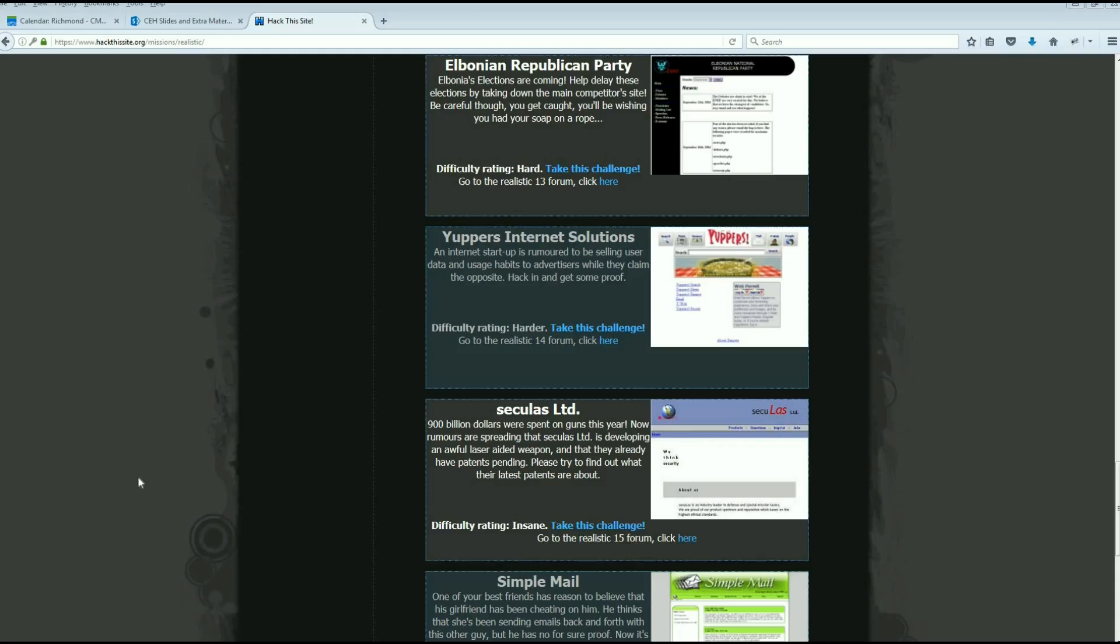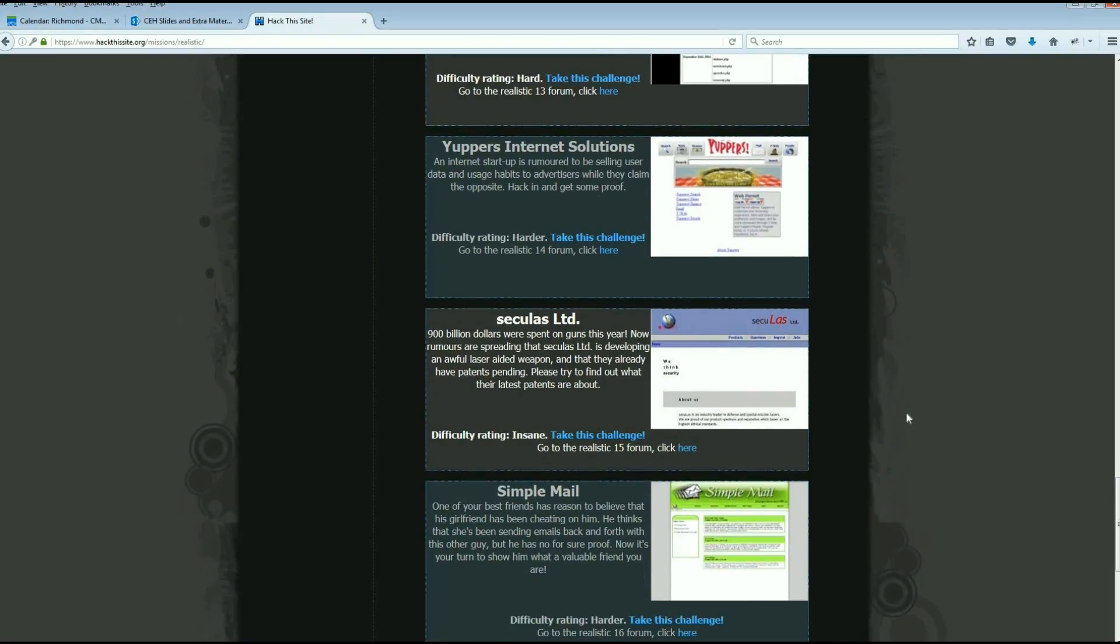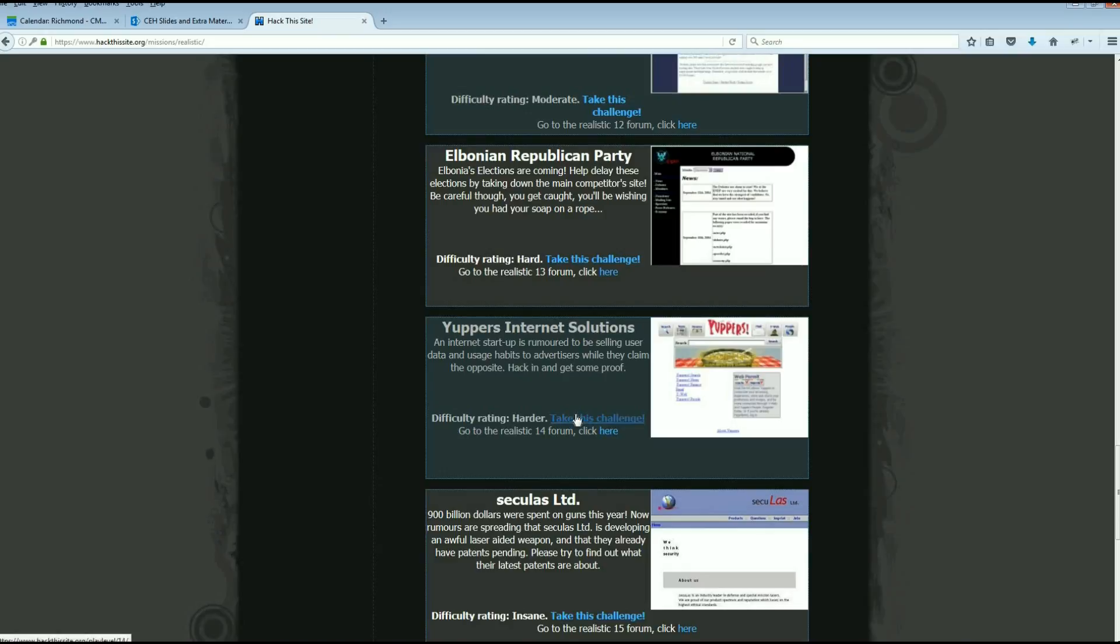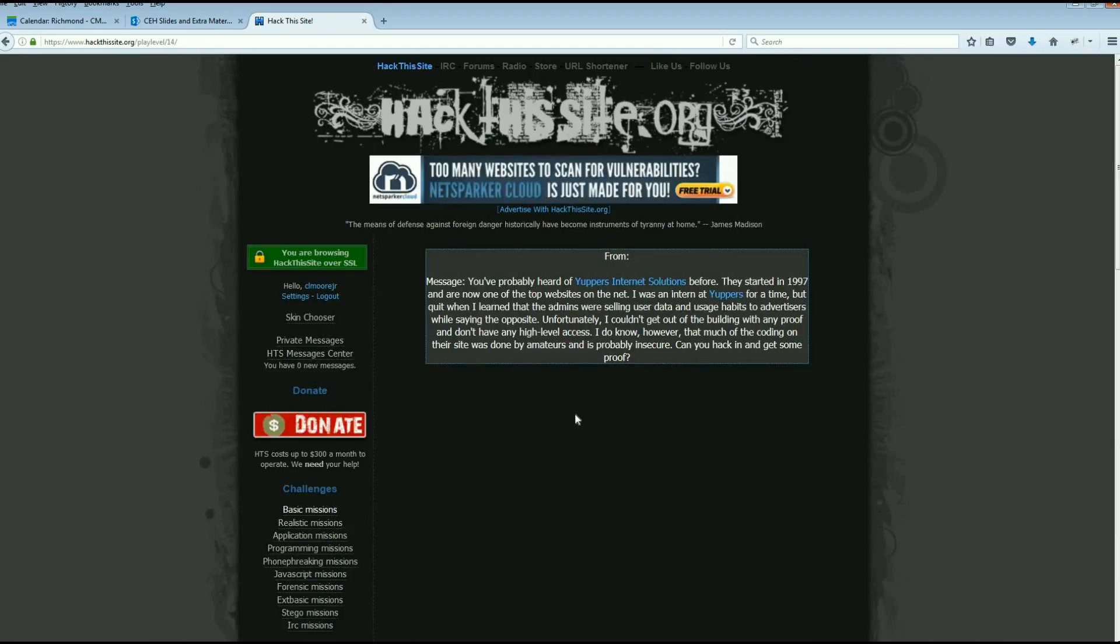Alright everybody, welcome back. This is Malik and we're going to continue on the realistic missions. We've got three more to go: harder, insane, and harder. We are on Yuppers Internet Solutions. An internet startup is rumored to be selling user data and usage habits to advertisers when they claim the opposite. Hack in and get some proof.